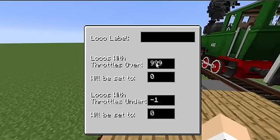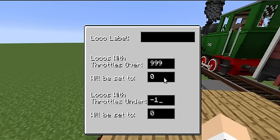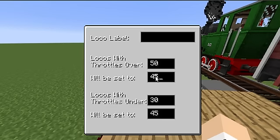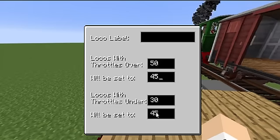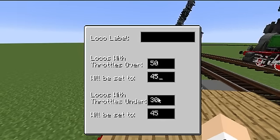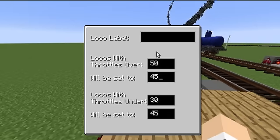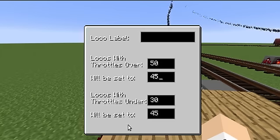Right now, locomotives that have their throttle over 999 will have it set to 0 - this will obviously never occur. Similarly, locomotives will never have throttles under negative 1, so that statement won't occur either. But if you set the over-value to 50, the under-value to 30, and set both actions to something like 45, you've effectively created a speed zone. Any fast locomotives will get slowed down to 45, and any slow locomotives will get sped up to 45. This is a lot more useful than the old way, in that you can use it in your stations and other sections where speed is a crucial factor - fast locomotives coming into your station get slowed down, and slow locomotives departing can get sped up. A lot more handy in a single package.